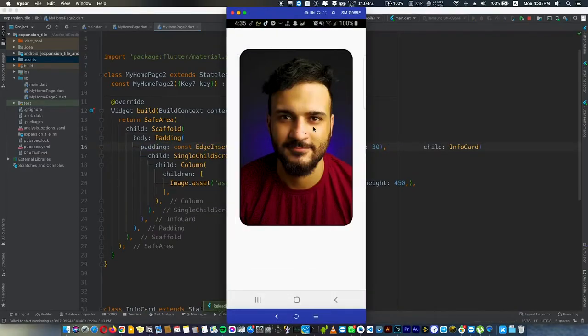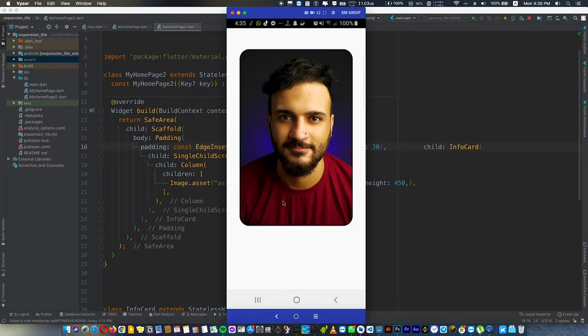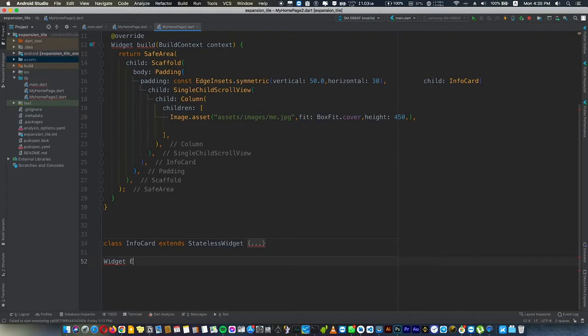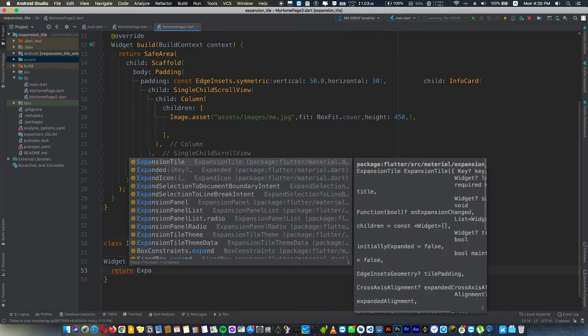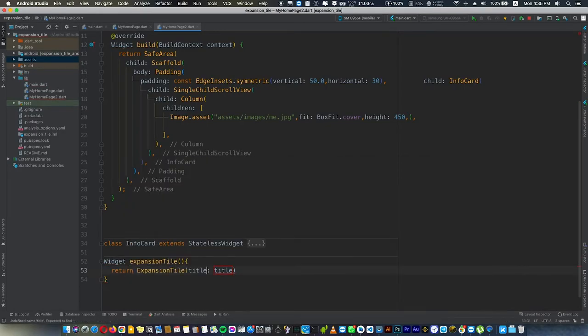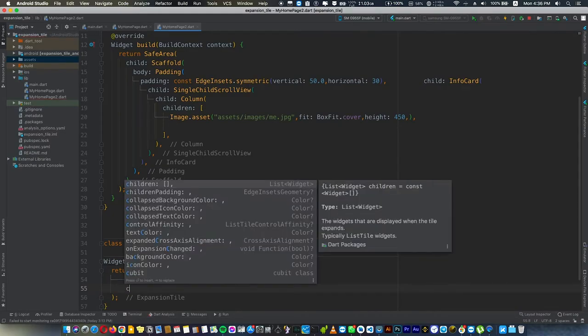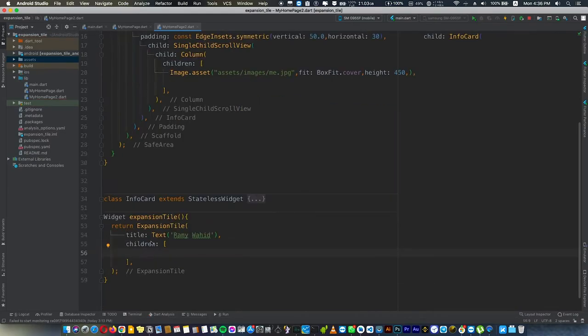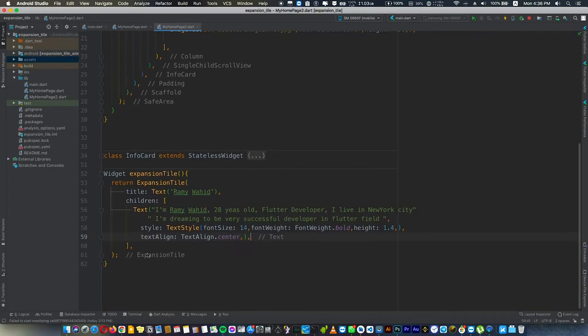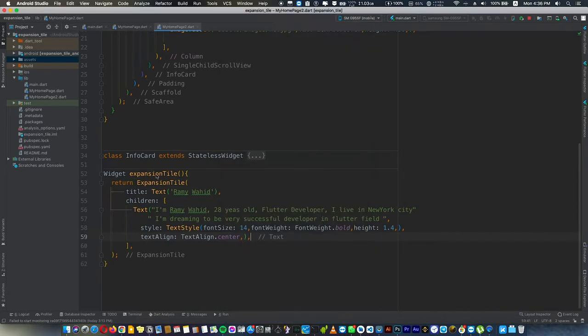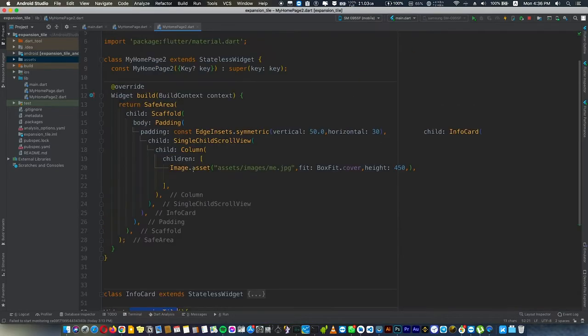Now we're going to add something here. Close this image and add expansion card. We'll make a function called ExpansionTile that returns ExpansionTile. An expansion tile requires a title, and we can give it children. In the children of the expansion tile we can add any widget we want, it's like a Column.